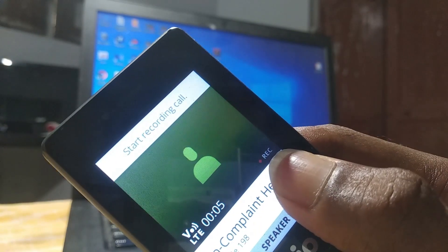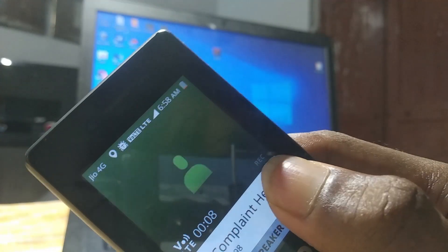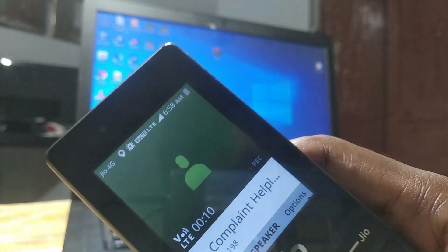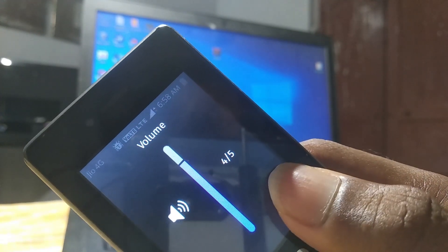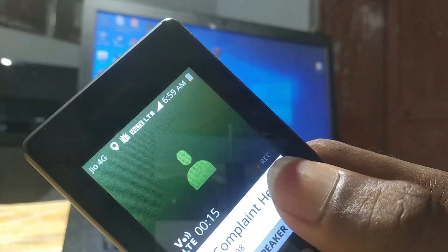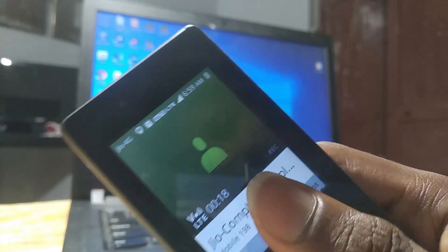We need to get a call record from the Jio Phone. Now we have to get a record — let's get started.